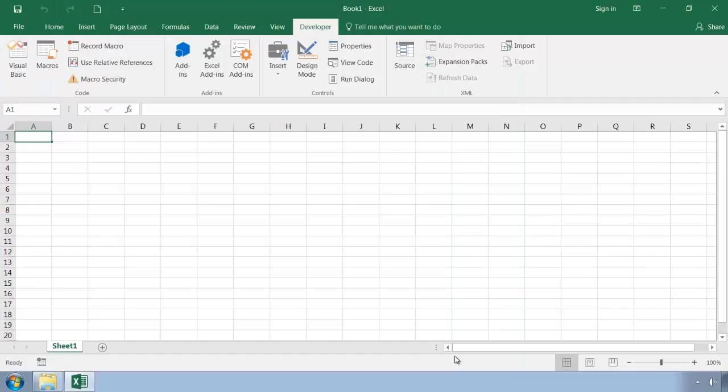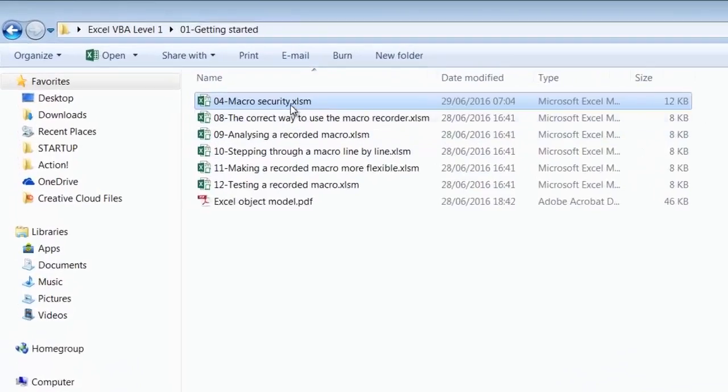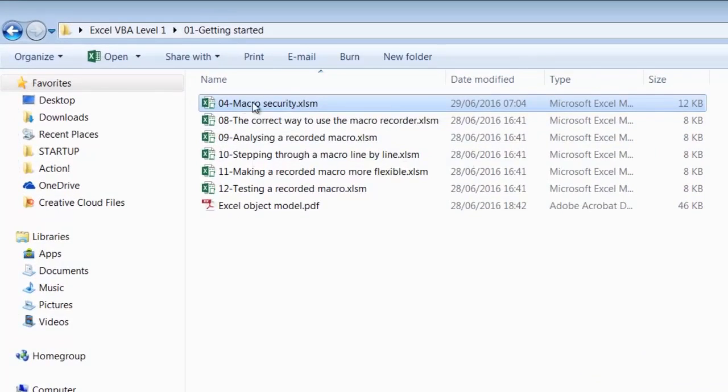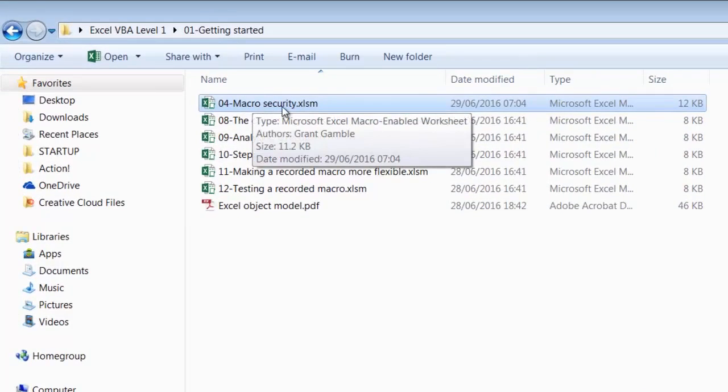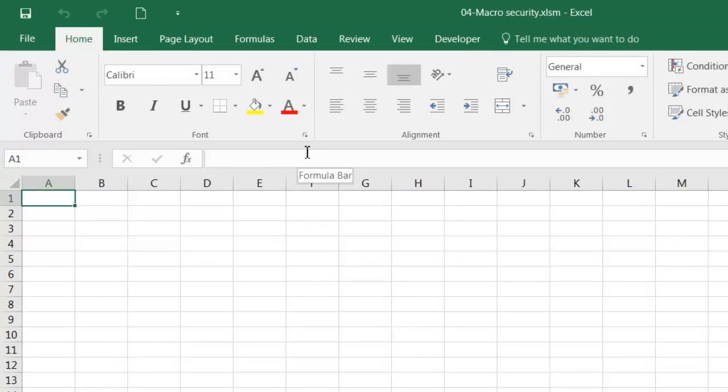Let's put it to the test. So I'll open that same file in 01 Getting Started. I'm opening 04 Macro Security. And our VBA code is executed.